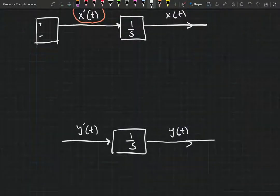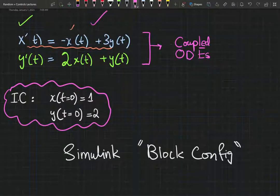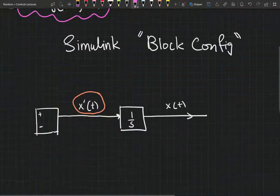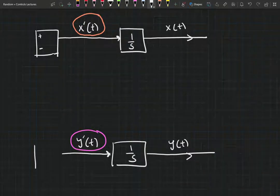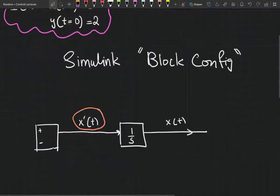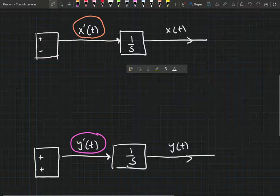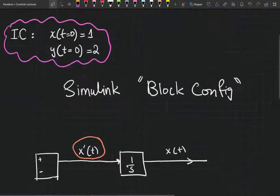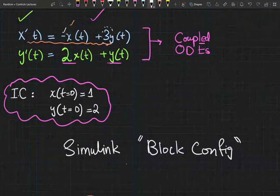Similarly, for y prime of t, it's given as an addition of 2x and y, so we're going to add an addition block here as well. Step by step we're just translating the mathematics from algebra to block integration.